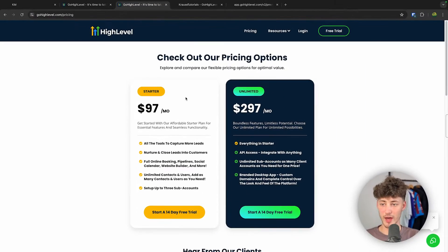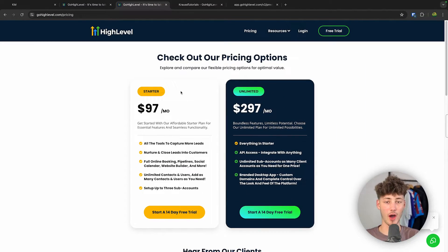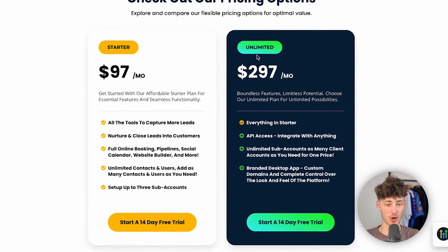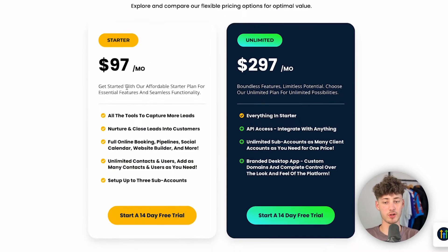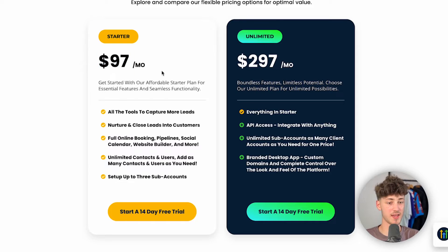Either way, to actually get started, head over to your GoHighLevel account. Now basically GoHighLevel does offer two different pricing options. First of all, the Starter and then the Unlimited plan.